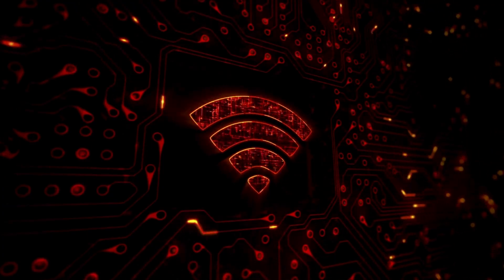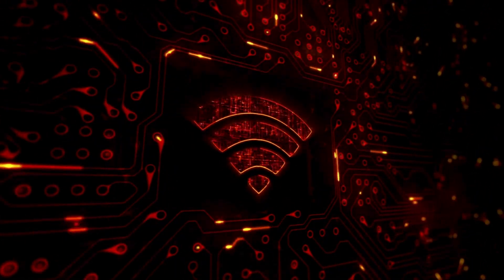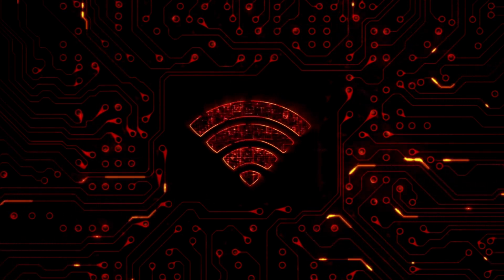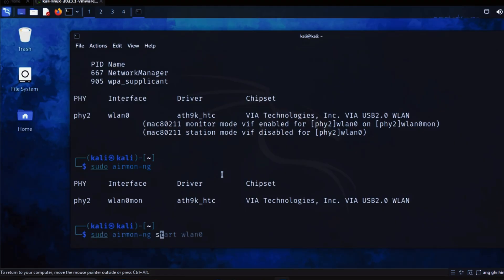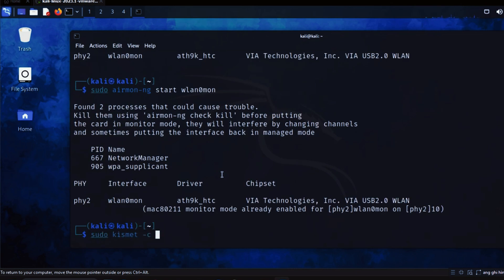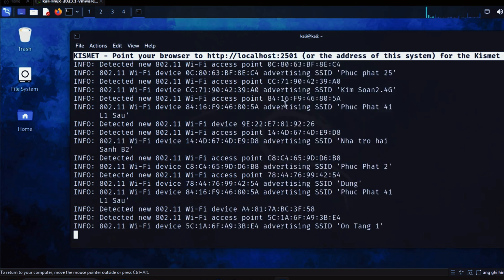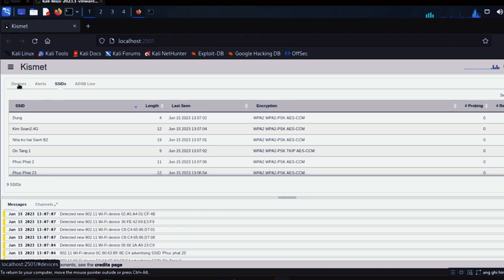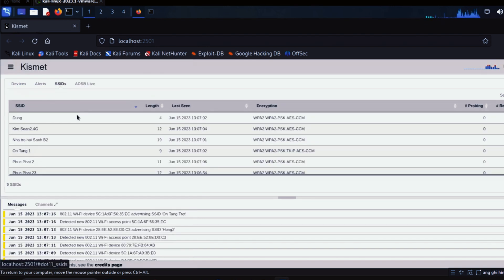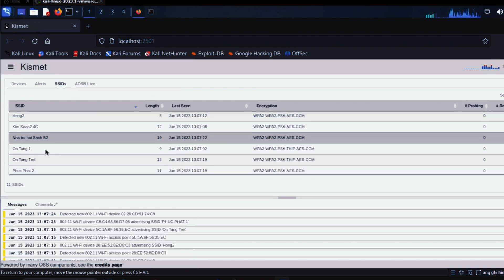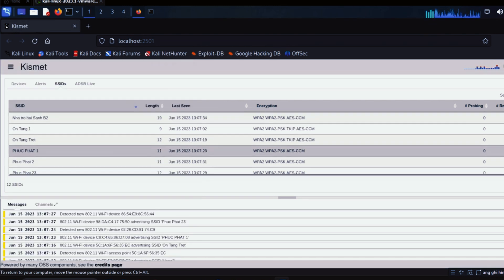Kismet is a wireless network detector and sniffer tool that passively listens to wireless traffic and detects networks, even those that are hidden with SSID suppression. It works by scanning the airwaves for Wi-Fi networks and capturing the data transmitted over them. Kismet can identify rogue access points, unauthorized devices, and monitor channel usage. It is especially useful for reconnaissance, allowing hackers to gather information about the network security setup before launching other attacks.